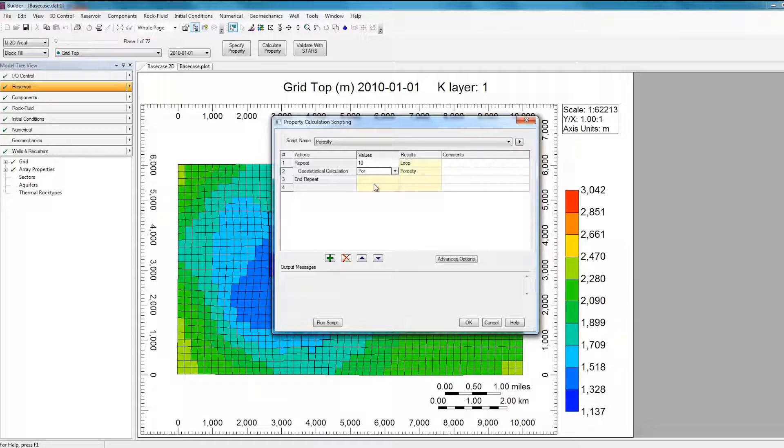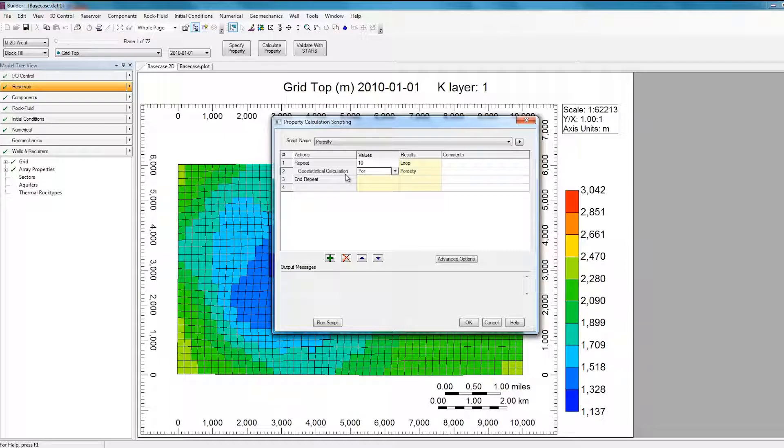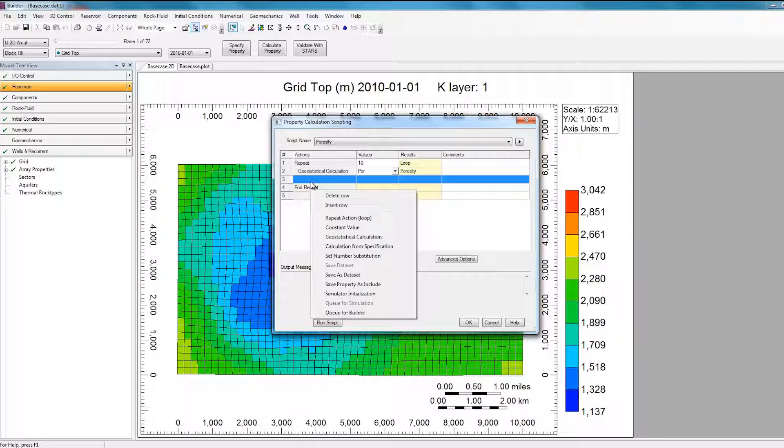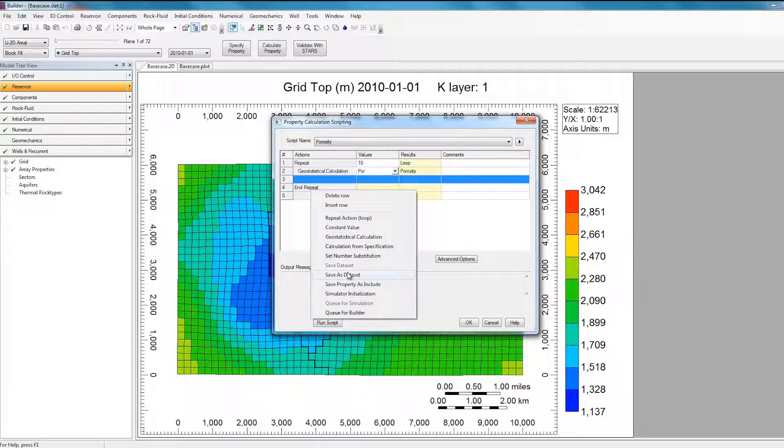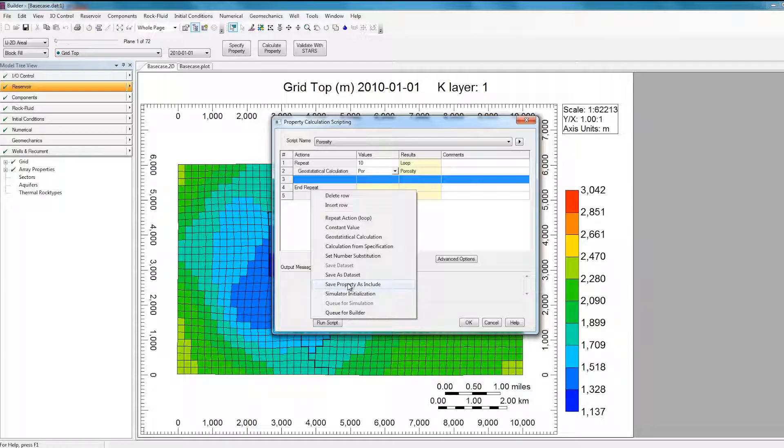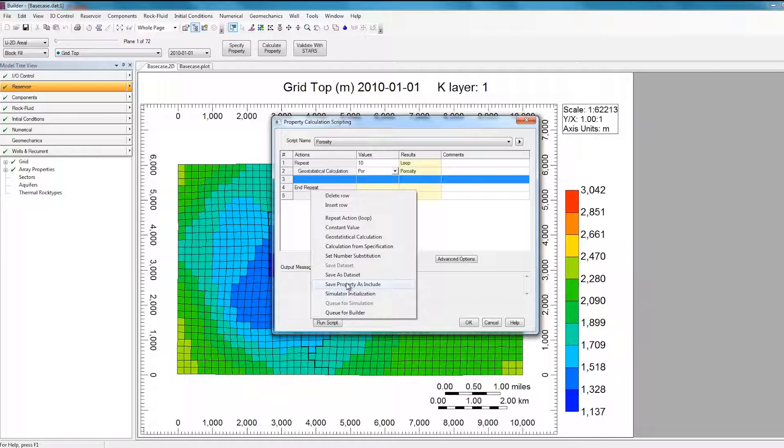So the next action I need to specify in this loop is to save each new realization in a different file. So to do this, first I need to add a row inside the loop, and I'll do that by clicking on this plus option here at the bottom. Then I'll right-click on the new row that was created, and I have now two options. I can either save the new realization in a new data set, which means 10 different data sets will be created, each with a different Porosity distribution, or I can save the property in an Include file. In this case, I will choose to create 10 Include files by choosing Save Property as Include.